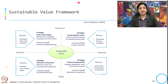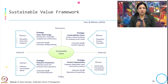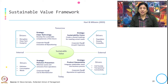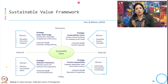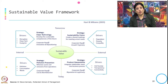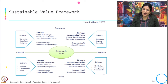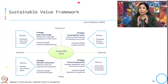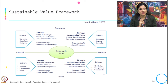For pollution prevention — minimizing waste and emissions from operations — the drivers are pollution, consumption, and waste, and the corporate payoff is cost and risk reduction. For product stewardship, which integrates stakeholder views into business processes, the corporate payoff is reputation and legitimacy, with drivers being civil society, transparency, and connectivity. We discussed this when addressing why organizations should tackle sustainability challenges.